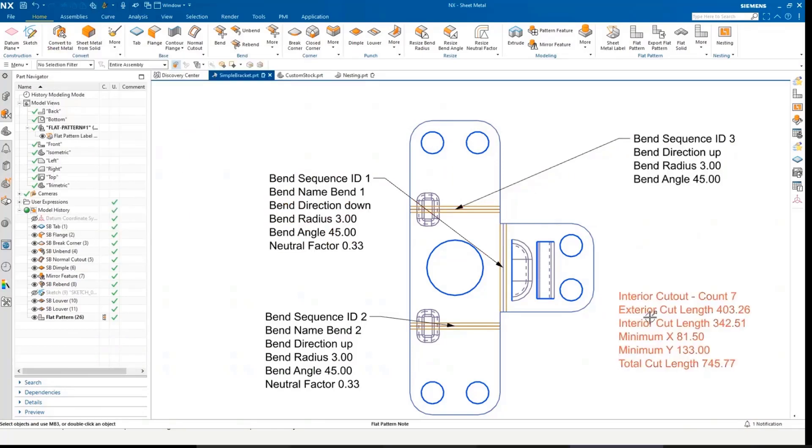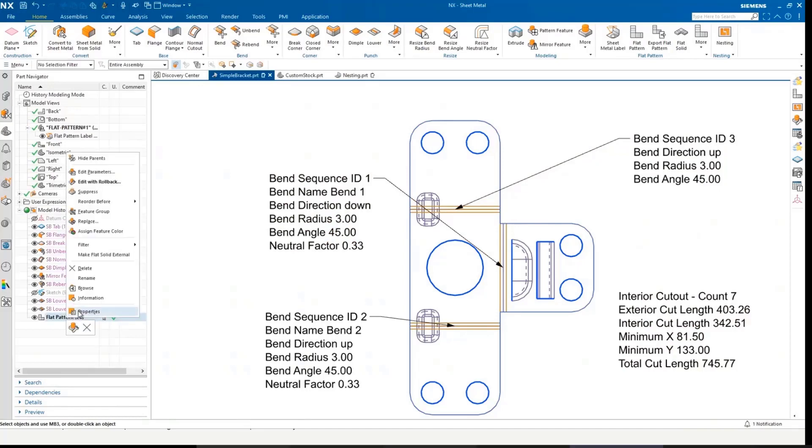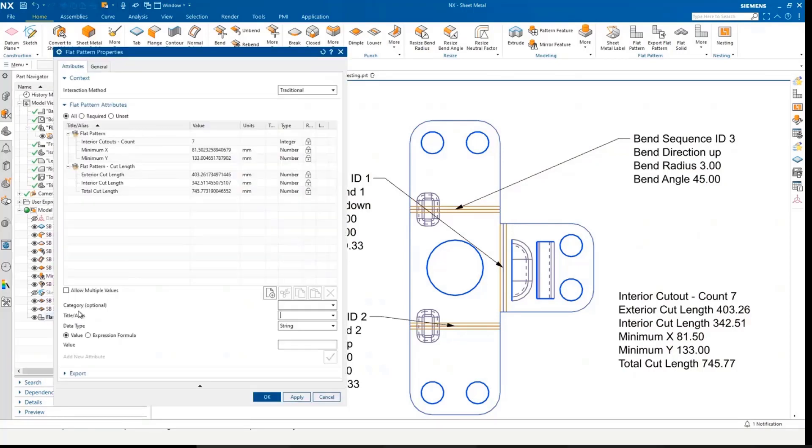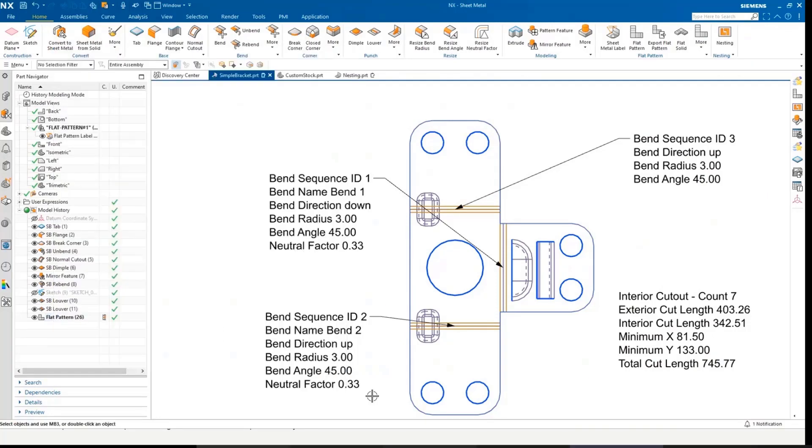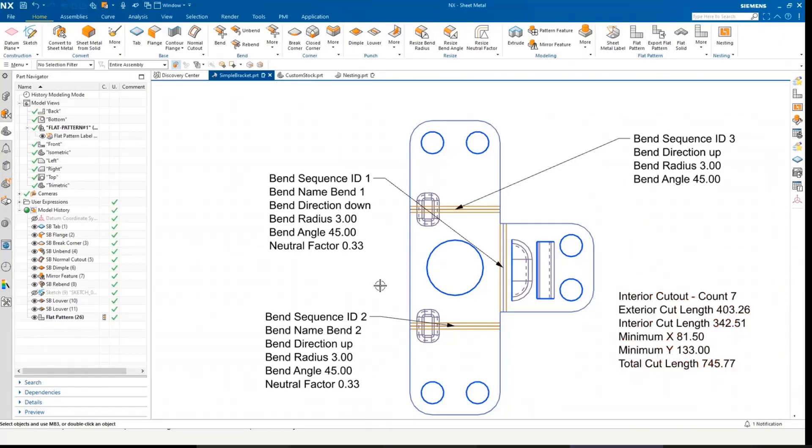We've also got the flat pattern properties. So if I go into flat pattern and look at the properties, we can see the cut lengths, a number of cutouts, and so on is here. We put that right on the flat pattern view for you. And of course, all of this information is available downstream.